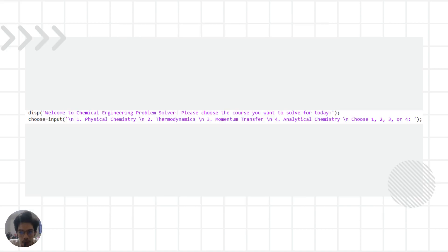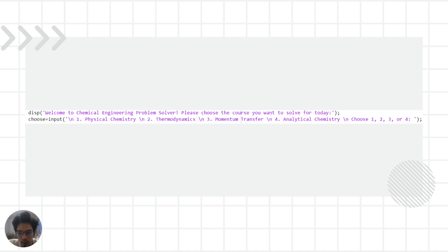This is a MATLAB code that represents a chemical engineering problem solver. The user is presented with a choice of courses they would like to solve problems for: physical chemistry, thermodynamics, momentum transfer, or analytical chemistry. Based on the user's input, the code presents them with a list of problems. After the user selects a problem, the code prompts the user to input the necessary data, performs the required calculations, and displays the result.